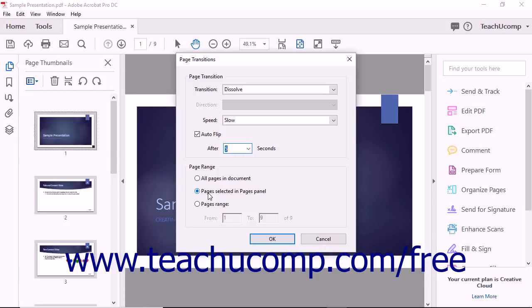However, you can also choose All Pages in Document or Page Range. If you select Page Range, then enter the page range into the From and To fields.